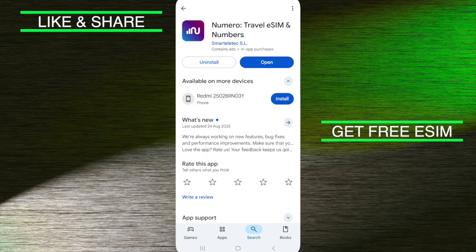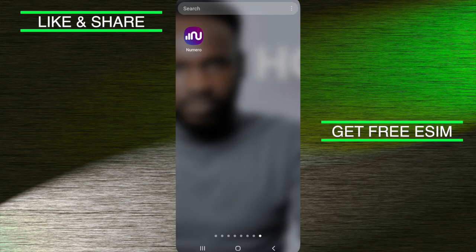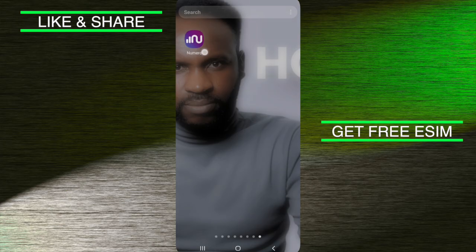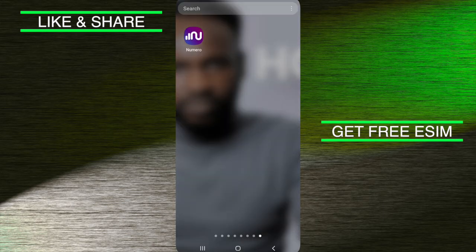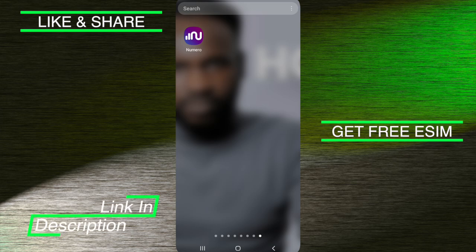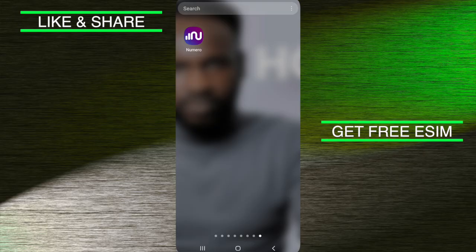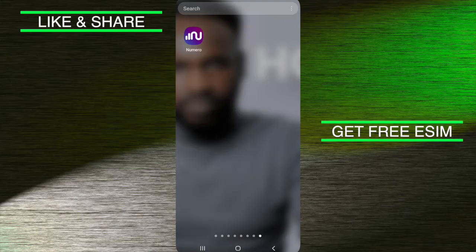Let us head over to my smartphone so I can open this application. When you come to your smartphone, this is how the application looks. You need to register your own account. To register, you need to use the phone number that you are currently using — a real phone number — because they are going to send you a verification code to that number. Make sure you use a phone number that you can receive messages from.